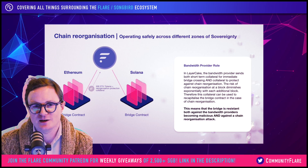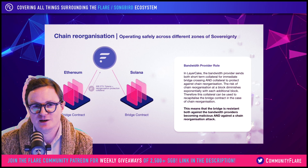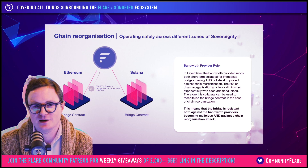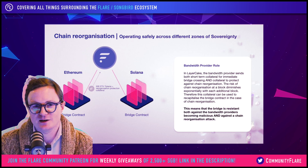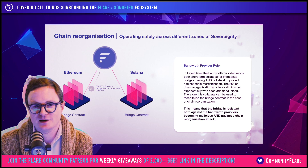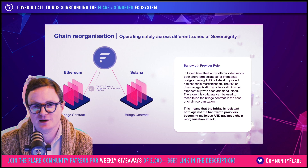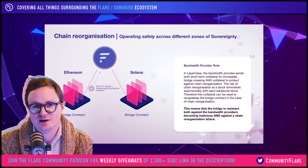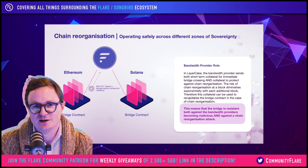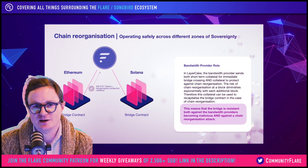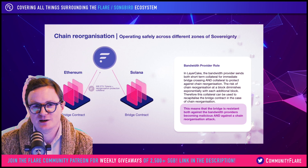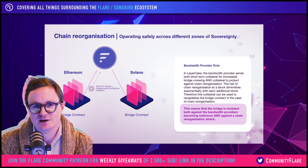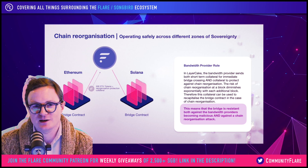Flare is holding both the collateral which enables the bridge to be fast, and collateral which enables the bridge to be reorganization resistant. This means that the bridge is resistant both to bandwidth providers becoming malicious and against a chain reorganization attack. We think this is the most robust way to do bridging.